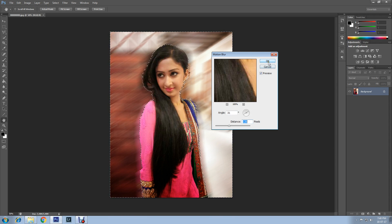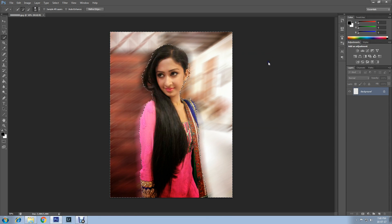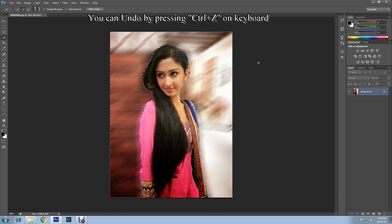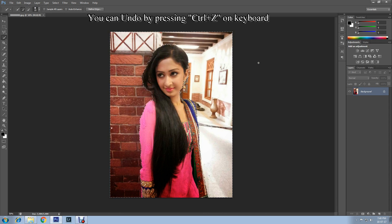Click OK. If you are happy, then save. If not, then undo by pressing Ctrl and Z on your keyboard.